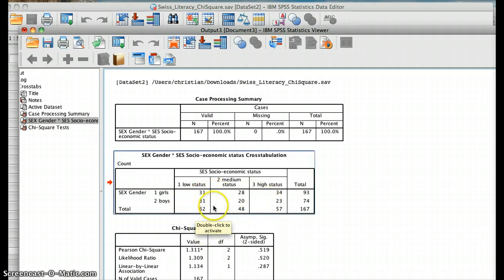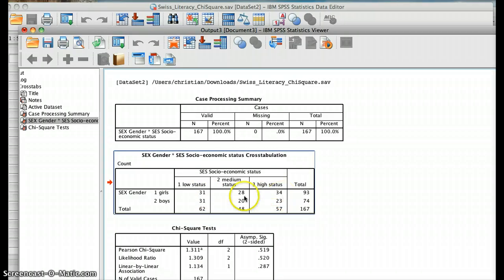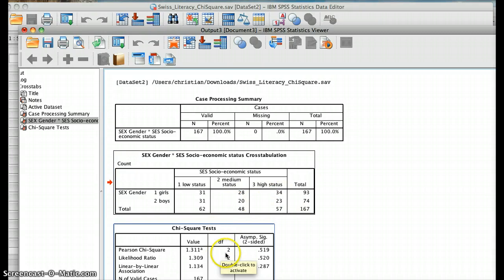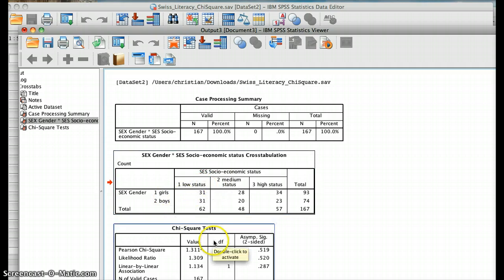When we did this for all the cells, we got a chi-square of 1.31. This is our measure for the amount of difference between what we observed and what we expected. We get degrees of freedom of 2. Recall that degrees of freedom equals (levels of variable 1 minus 1) times (levels of variable 2 minus 1), so (3−1) × (2−1) = 2 × 1 = 2.